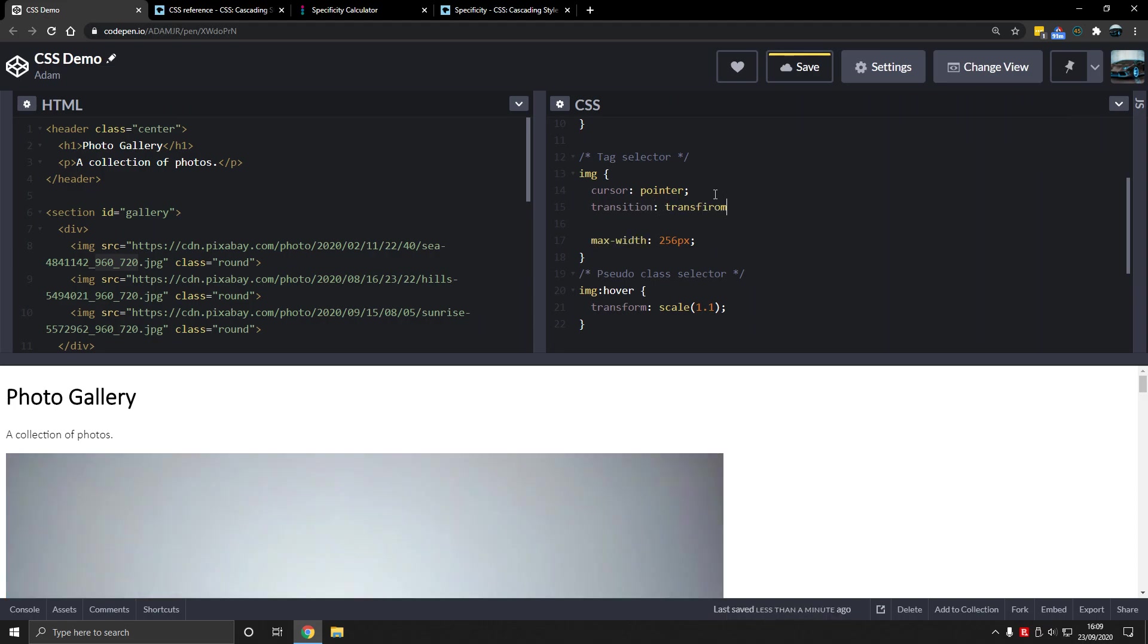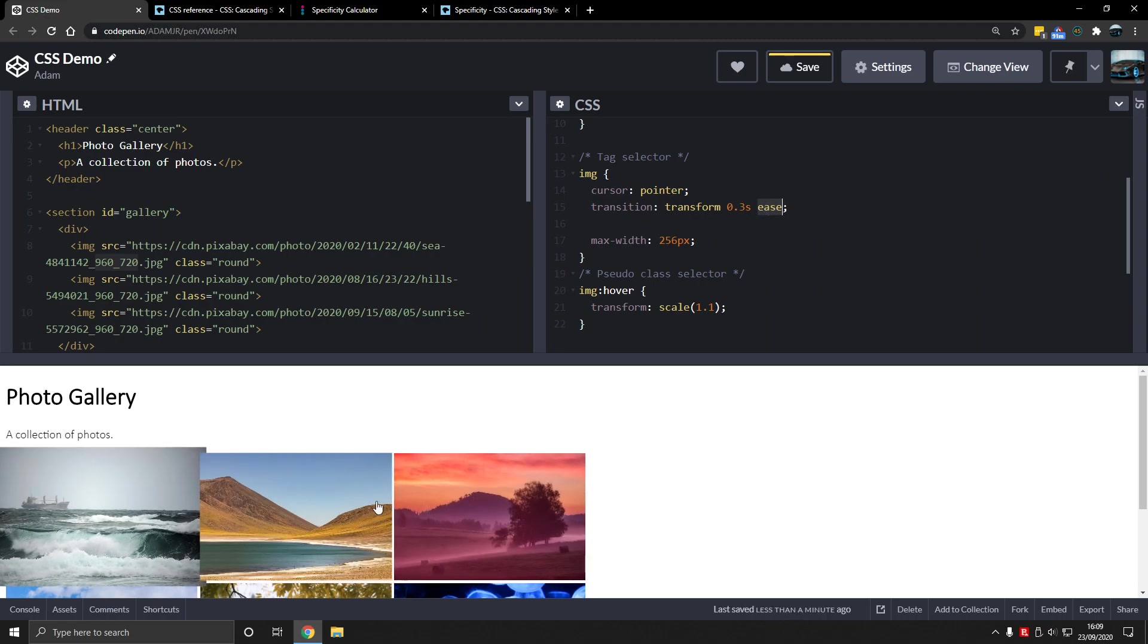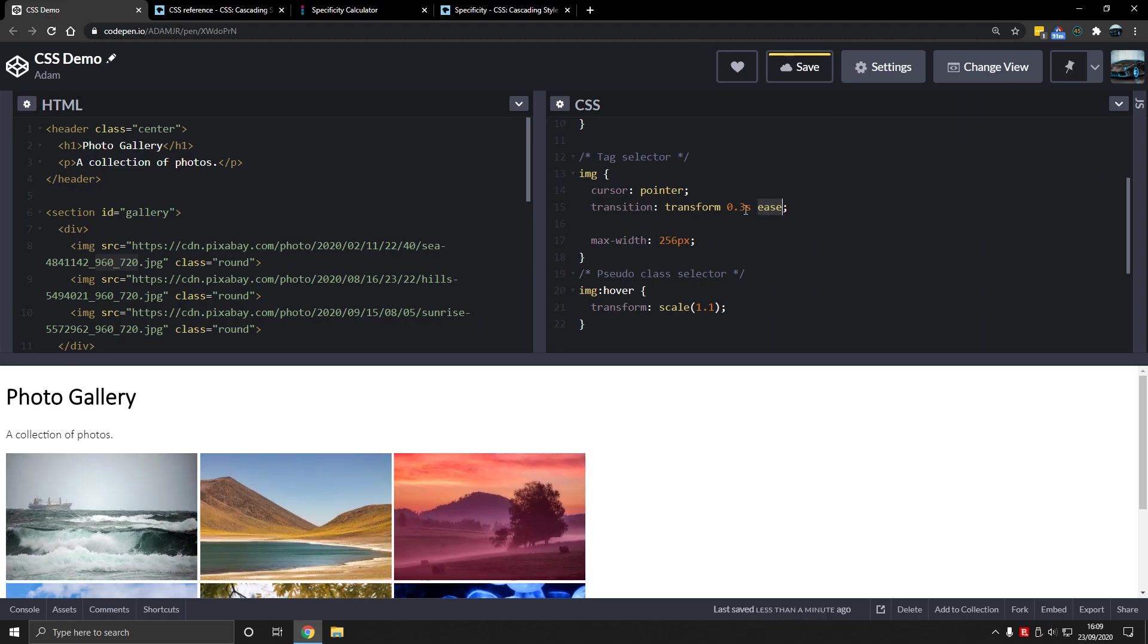Transform, transform, 0.3 seconds ease. So ease is a curve of the animation, it's an animation curve. And it lasts for 0.3 seconds. You don't need to memorize this. Transform is this property right here.